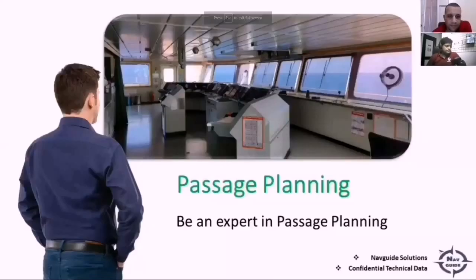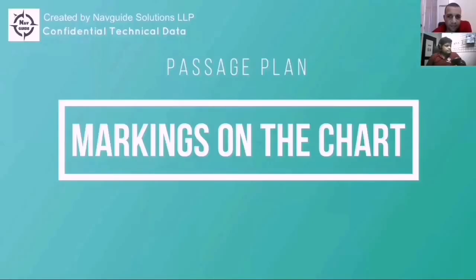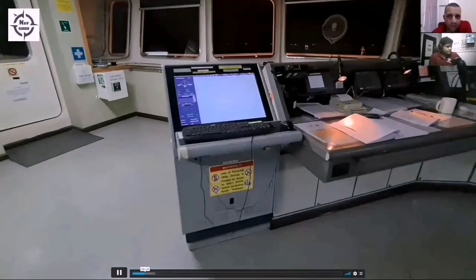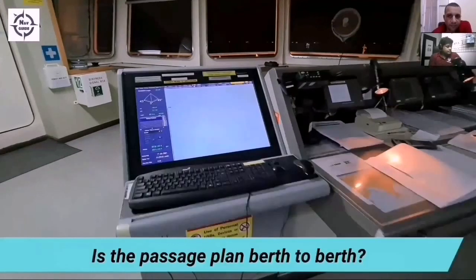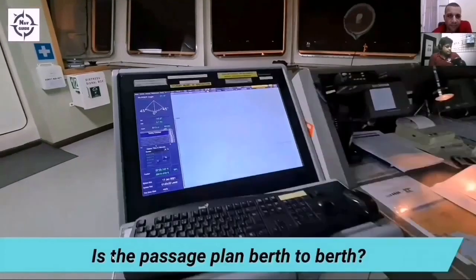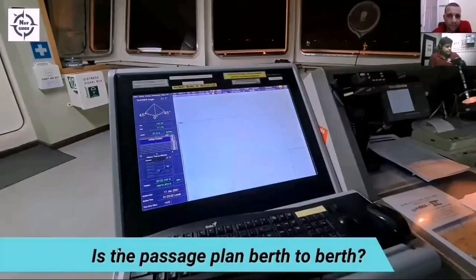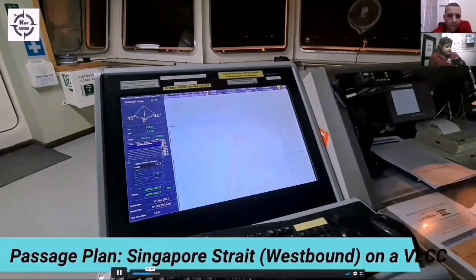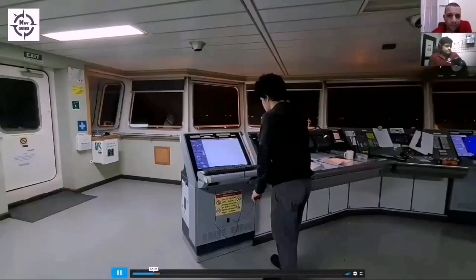We have already discussed the basics. Now we are going to see and look at an actual Passage Plan. We're going to check the Passage Plan today, and before we go over to the documentation, let us check what has to be physically marked on the chart. Just to be clear, these have to be marked even if you have put them down in the printout. As we all know, the Passage Plan must be berth to berth, and today we are checking a Passage Plan through the Singapore Strait, westbound, on a loaded VLCC. Let's jump in.